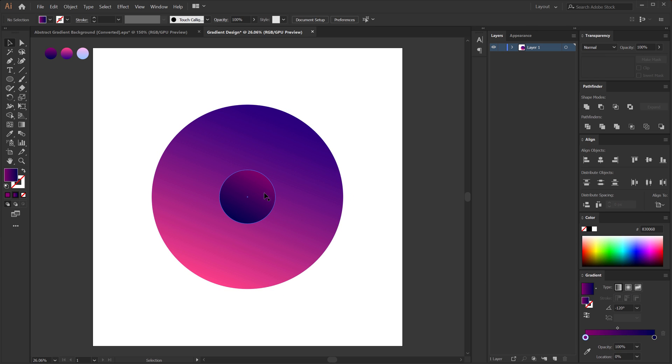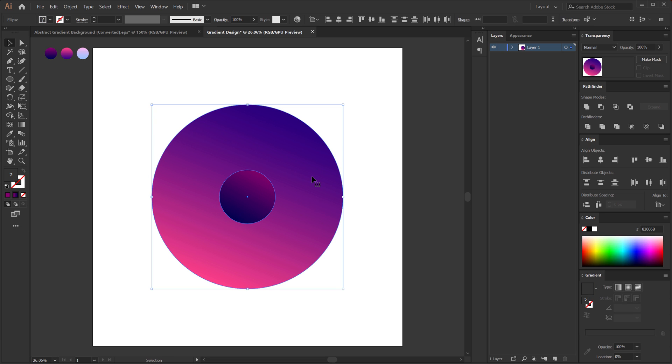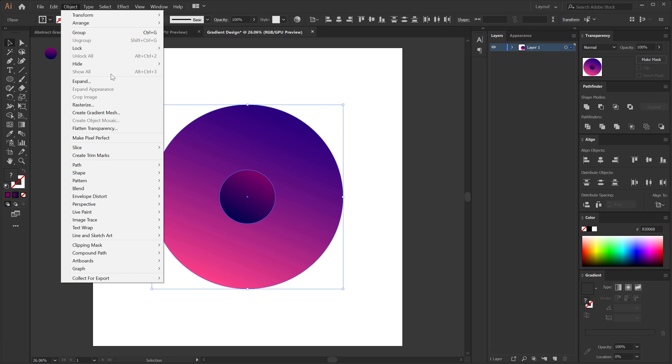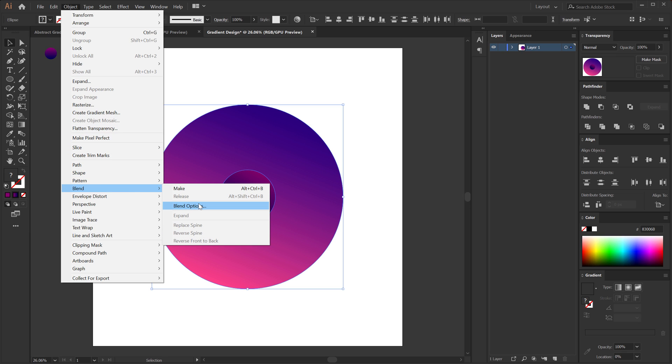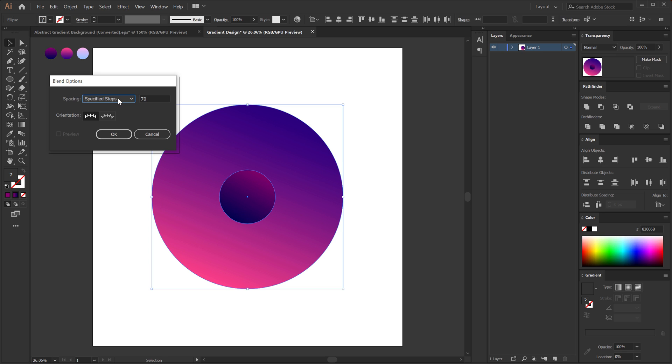Alright. So I'm going to select the first shape, hold Shift and select the second one. Go into object and select the blend tool and click on blending option. So there are three options that we have: the first one is the smooth color, specified steps, specified distance. So in this case, I'm going to go with specified steps.